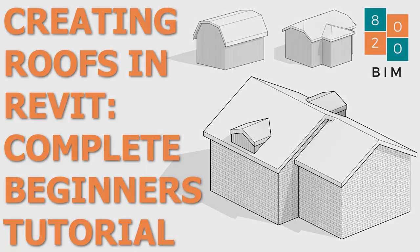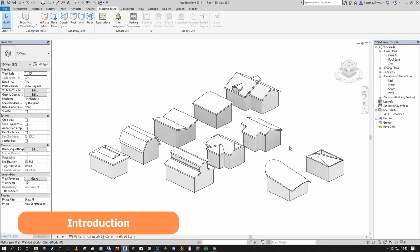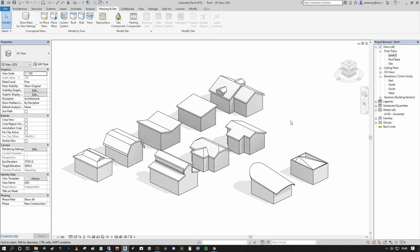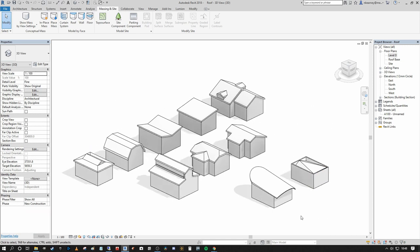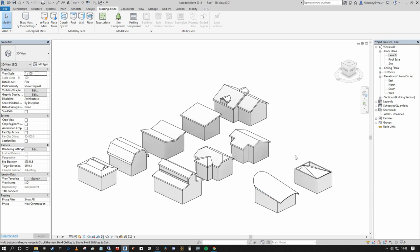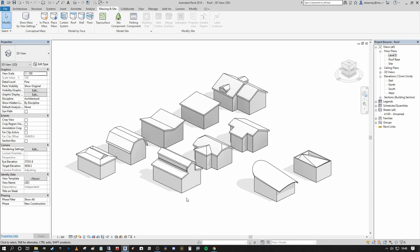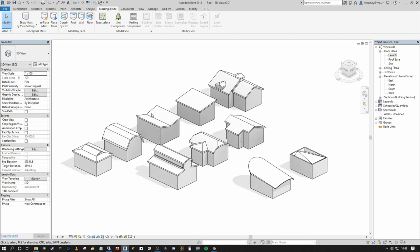Hi everyone, welcome back to the 8020BIM channel. Today we're going to talk about everything architectural and roofs. The idea is to create a beginner-friendly tutorial that goes through creating all of these various roof types from start to finish, so that you feel comfortable to model pretty much any roof type you need, with the exception of some detailed parametric styles.